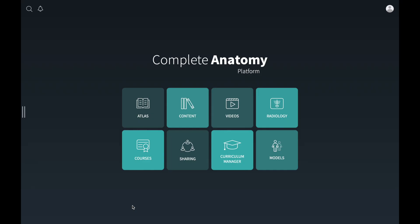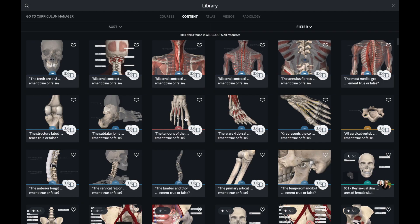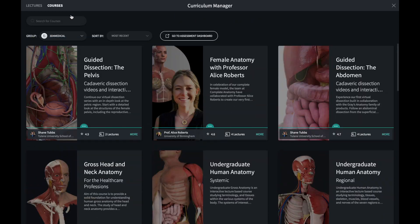From the Hub you can use Curriculum Manager to view and create a lecture. Curriculum Manager is a depository of lectures and courses.